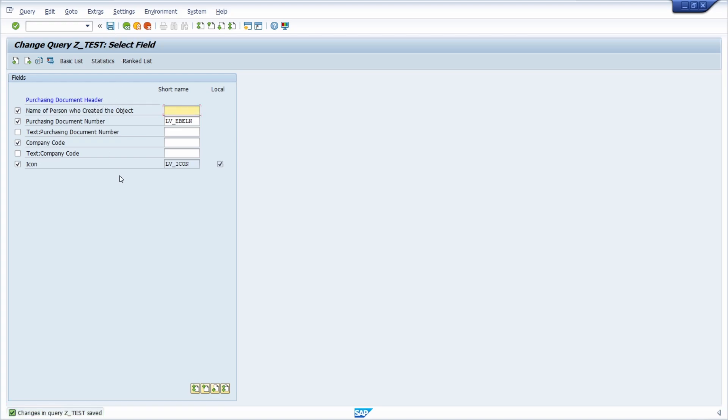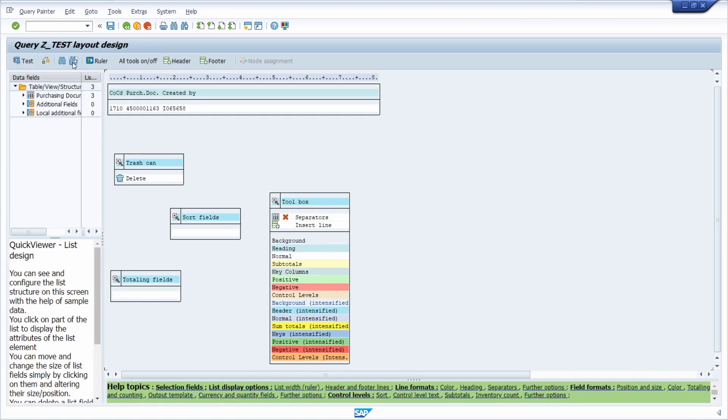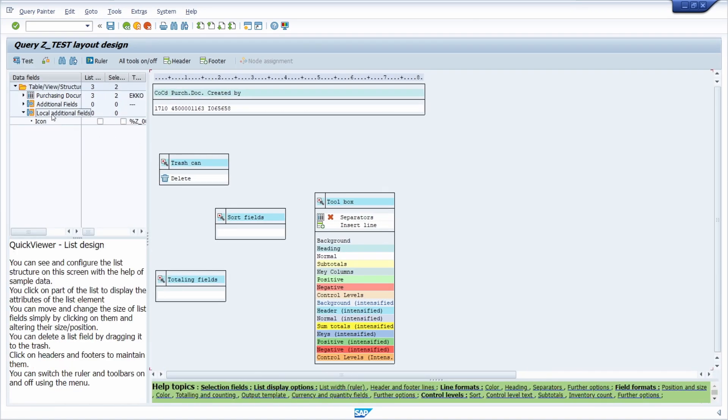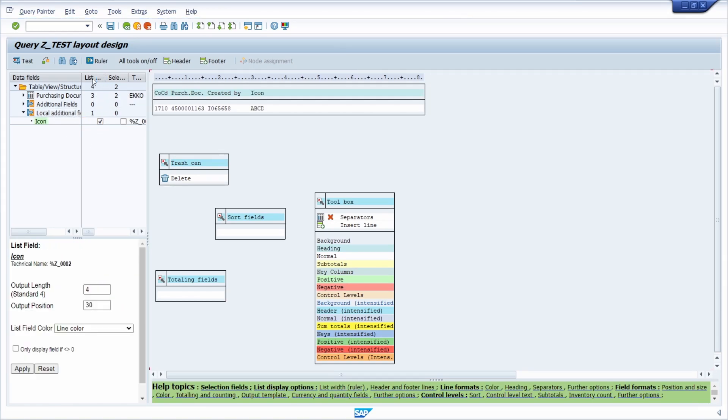What is important for this icon to be shown is you have to add it to your basic list. You have to click on this basic list button and then here you have one additional area for your local additional fields. Then you have to select the checkbox on the fields displayed in list.